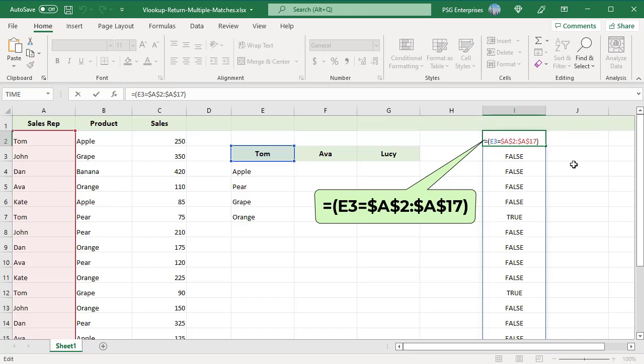The sales rep value in E3 (Tom) is compared to all the values in the sales rep range, and a true/false array is returned. The array has true in all the rows where sales rep is equal to the value in E3 (Tom).